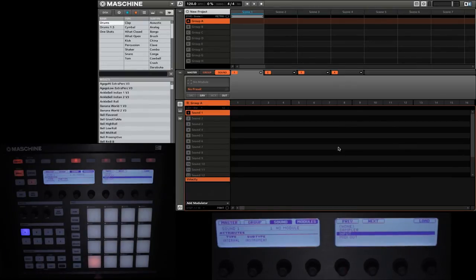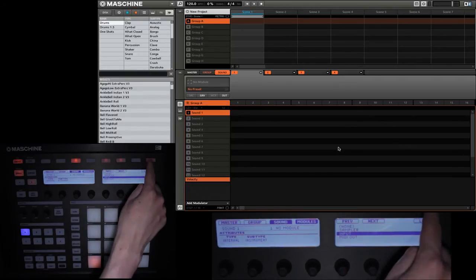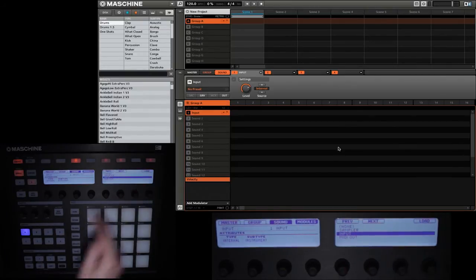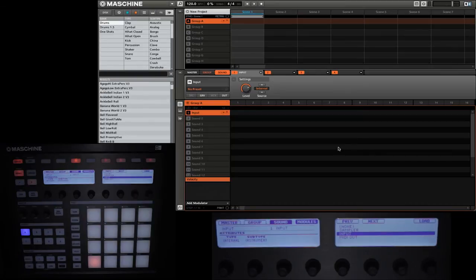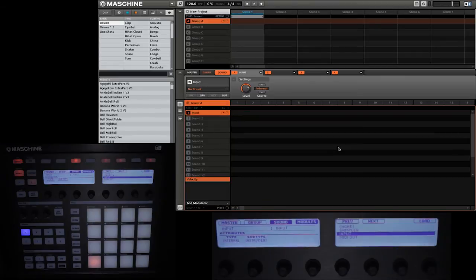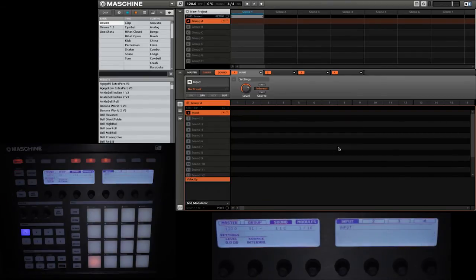When we have input selected, we're going to simply go ahead and click load. And you'll see that the input selection is our first module for the sound. Then we'll go ahead and exit the module mode by pressing Shift Browse again.